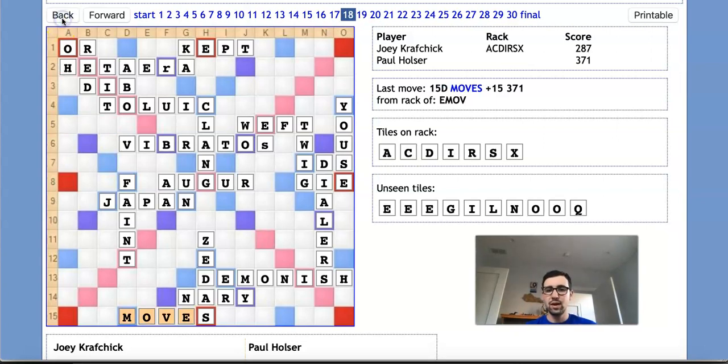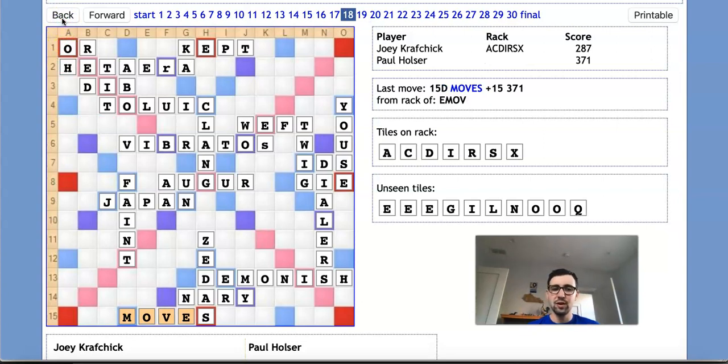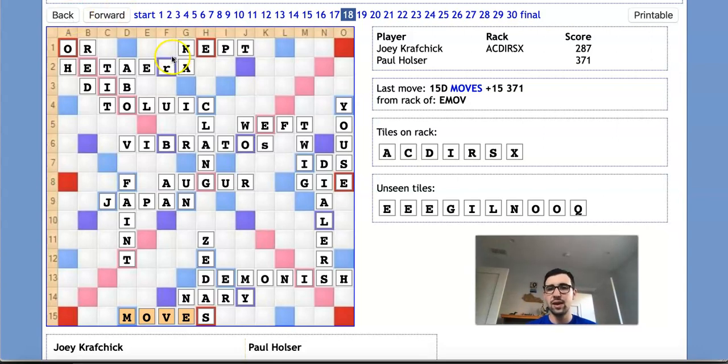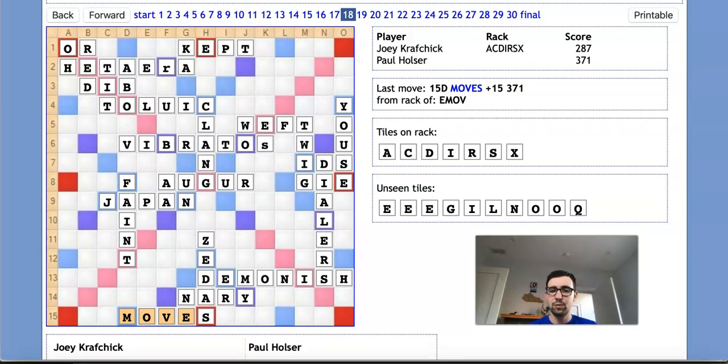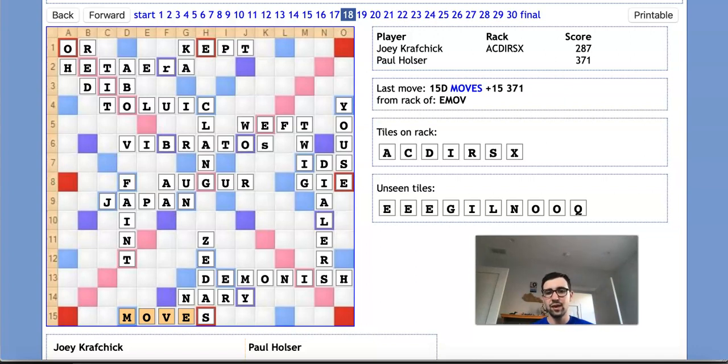So if we go back to this position, as we just discussed, we don't think that bingoing is really a viable path to victory for Joey here. So instead, he goes all in on the idea of sticking Paul with the Q. As we see, there is a Q unseen that Paul is reasonably likely to have, and there aren't a lot of places on this board where he can play it. In fact, if he doesn't have the I, there's actually nowhere on this board he can play it. And if he has the I, he has a single spot, which is QI into TD over here.